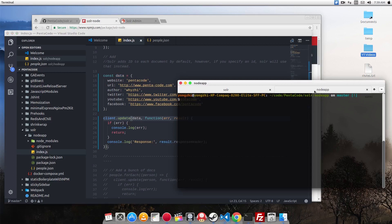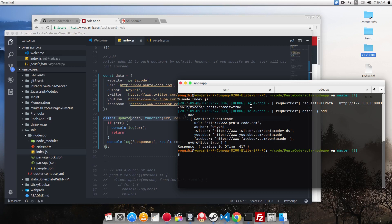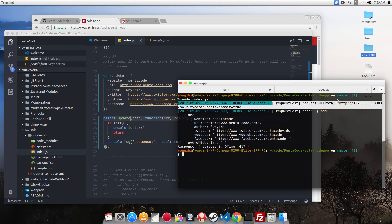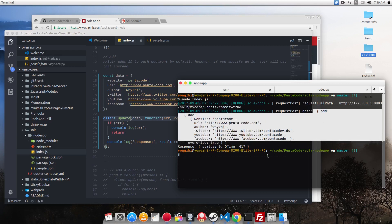So I go to the node app directory and then I do node index.js. As you can see, it does an update command to Solr and with this data. And the result is status zero, query time 417 milliseconds.